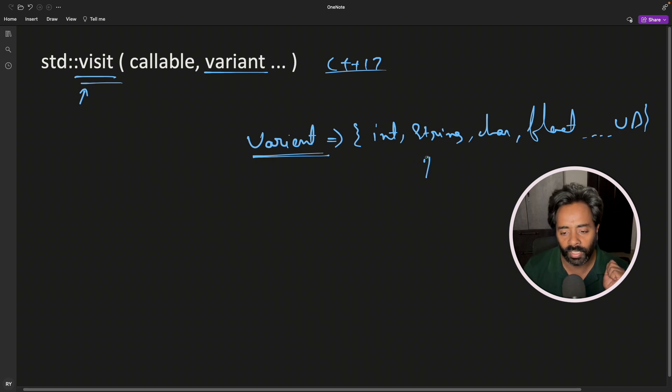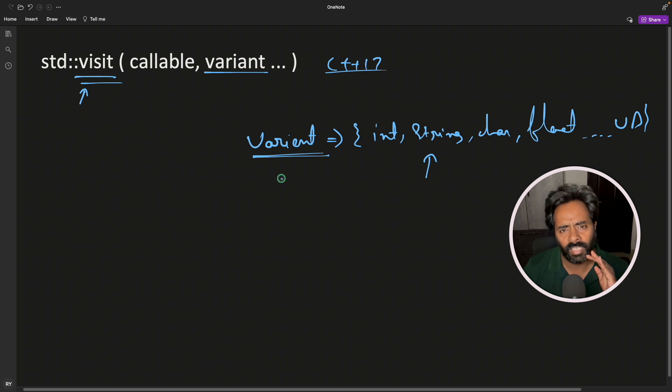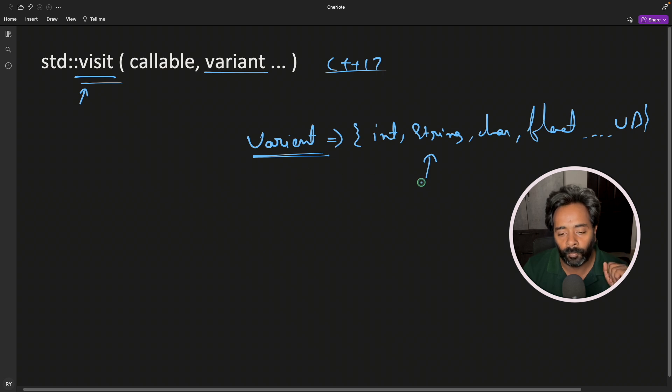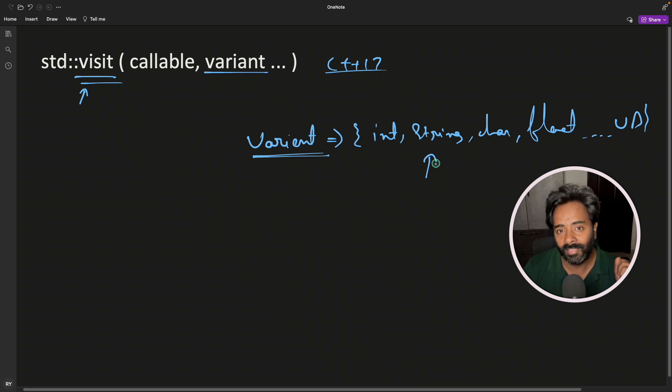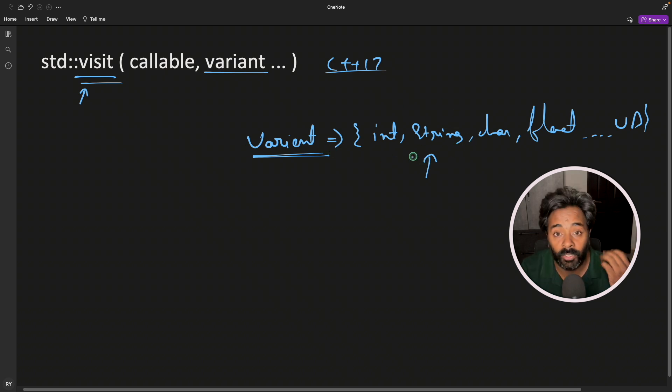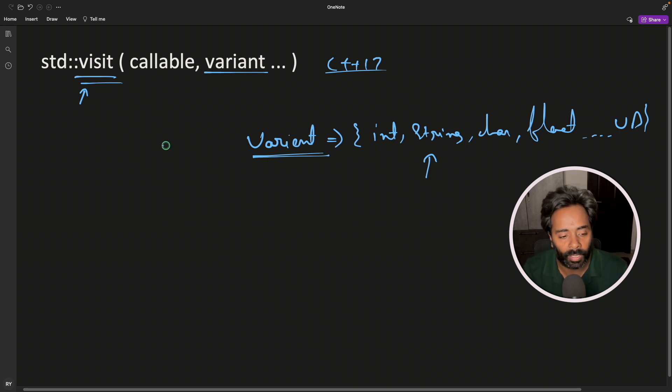Let's say if it is holding a string data type, you want to call some function. Maybe you just want to call a print function, whatever the object it is holding, it should get printed on the console. But the point is you always have to check what type this variant is currently holding because depending on type, you will call that particular overloaded function.